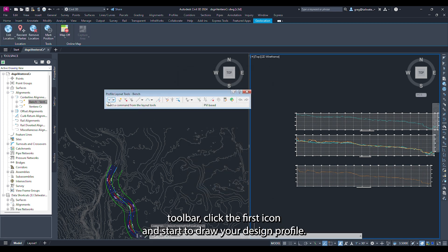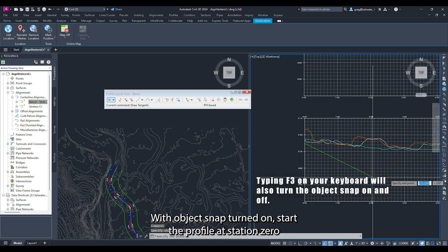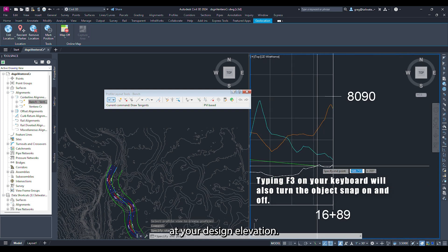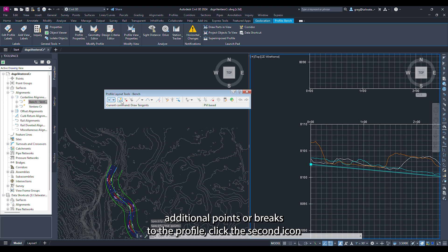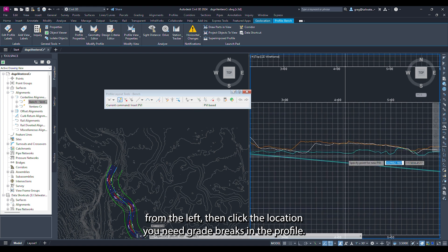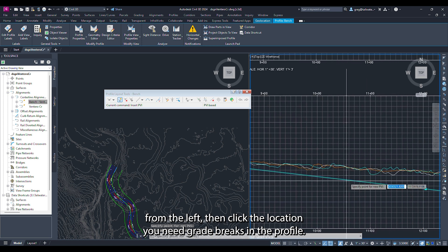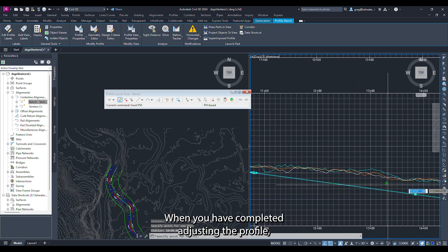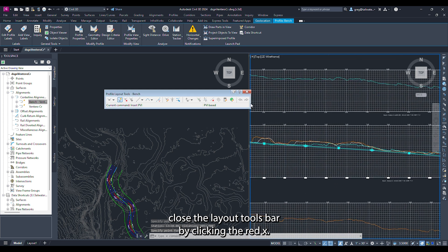From the layout tools bar click the first icon and start to draw your design profile. With object snap turned on start the profile at station zero at your design elevation. To add additional points or grade breaks to the profile click the second icon from the left, then click the location you need grade breaks in the profile. When you have completed adjusting the profile close the layout tools by clicking the red X.